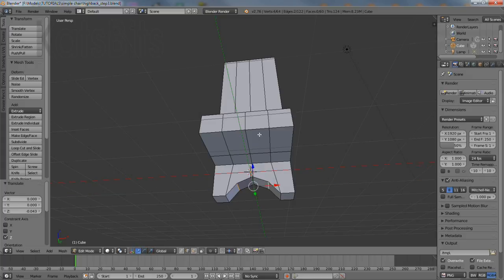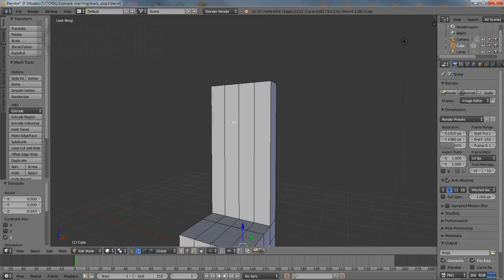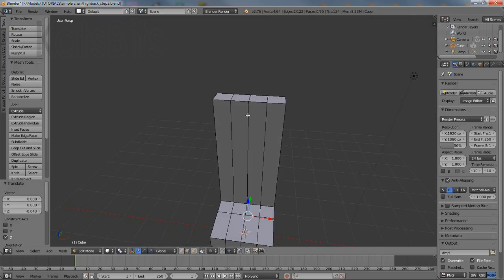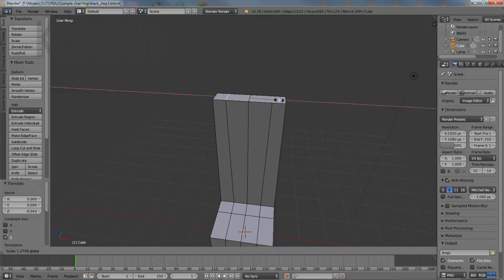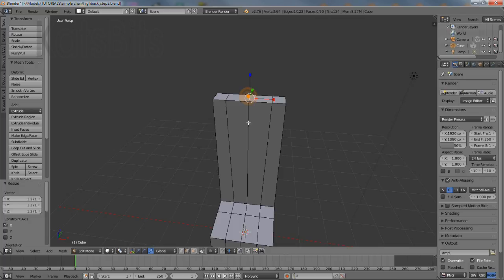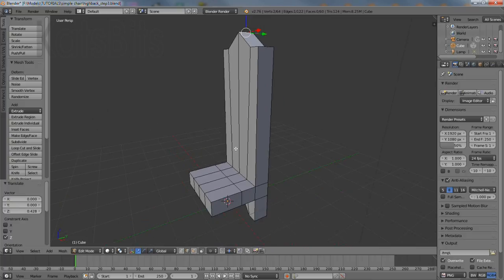To create a peak at the top of the chair select the two edges either side of the center line. Using the scale widget increase their distance if needed and then select the center edge. Grab the blue handle of the widget and drag upwards to create the peak. Release to confirm.